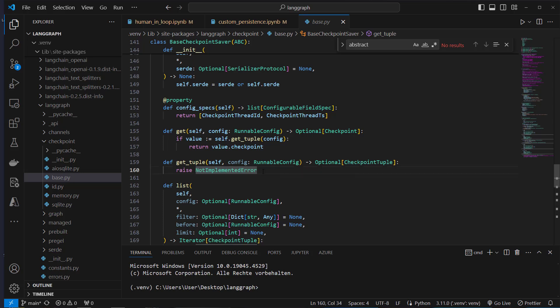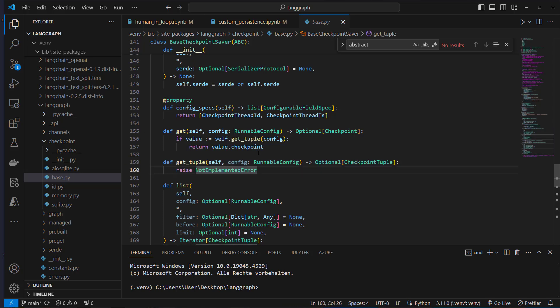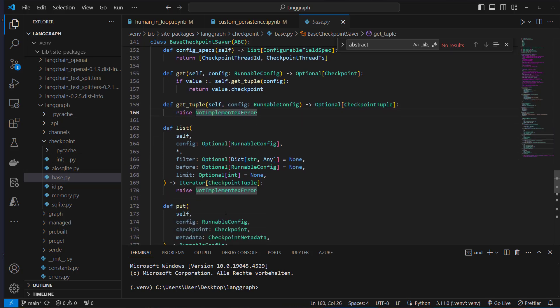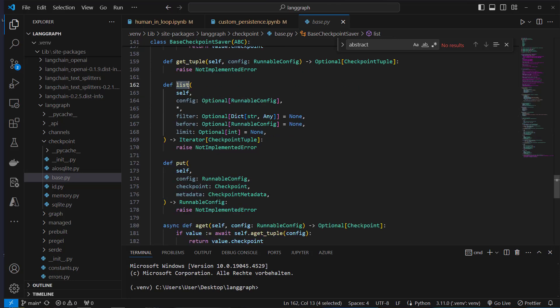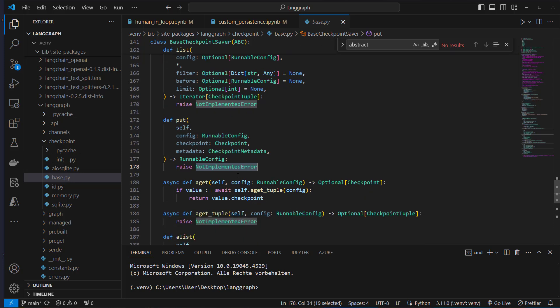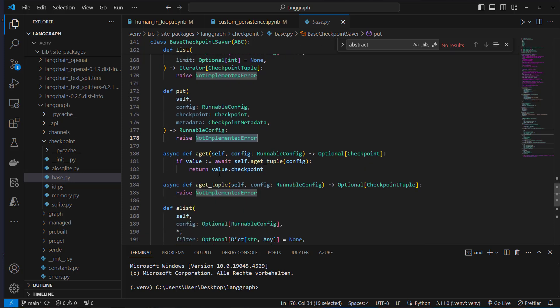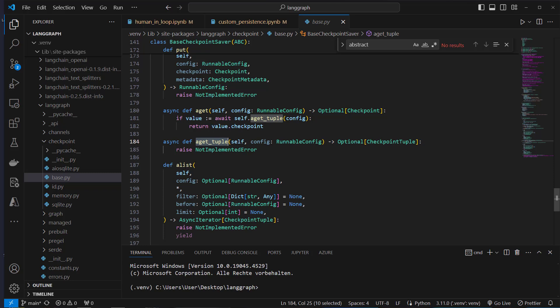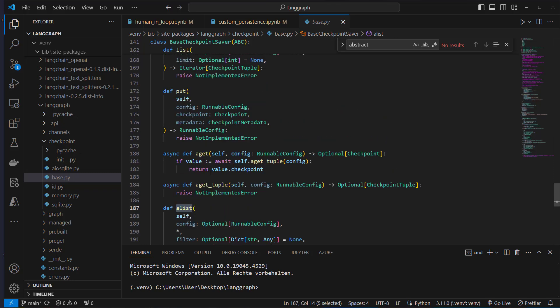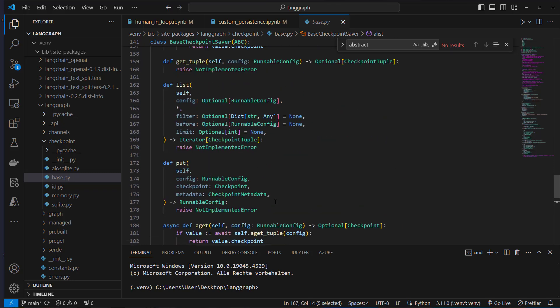If getTuple is not implemented, we get a not-implemented error. We also have the same for list, for put when we want to update our checkpointer, and also for the asynchronous methods: a get, a getTuple, and a list.